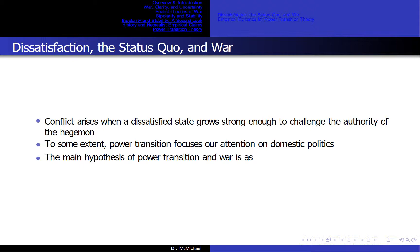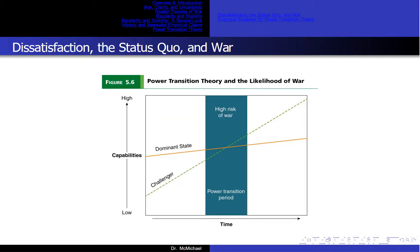To some extent, power transition focuses our attention on domestic politics. It argues that a challenger emerges as a result of differential growth rates. The main hypothesis of power transition regarding war is seen in Figure 5.6 — as the challenger grows and time goes forward, whenever the challenger's power line passes the dominant state's line, that is where you are in the highest likelihood for war.